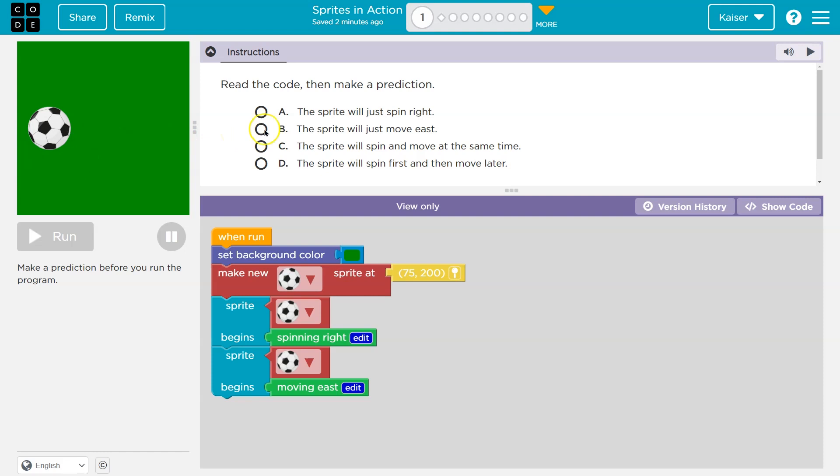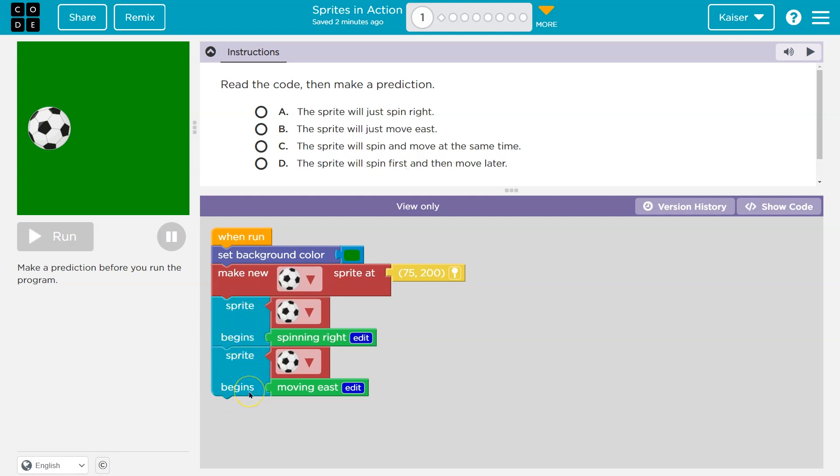Let's take a look at our options. The sprite will just spin? No, we also have move. It will just, nope. The sprite will spin and move at the same time? Will first spin and then move later? Well, I don't see a stop here, right? Sprite begins, sprite begins. Code or computers will only do what we tell them. So the sprite will spin and move. There's no stop.